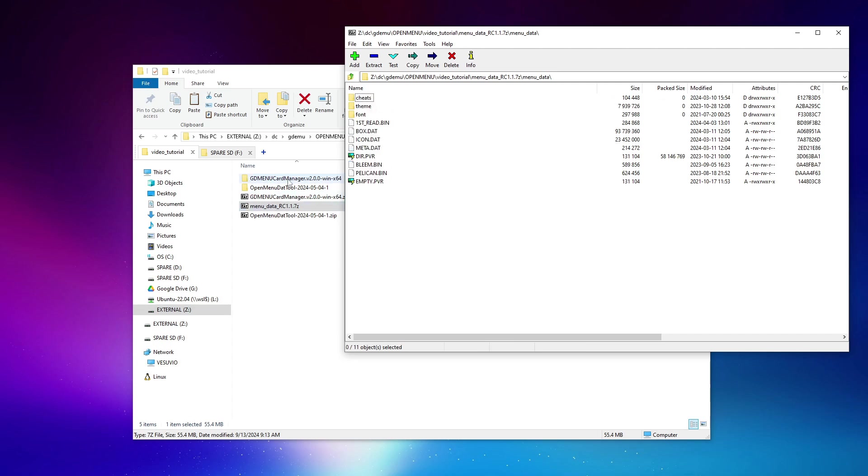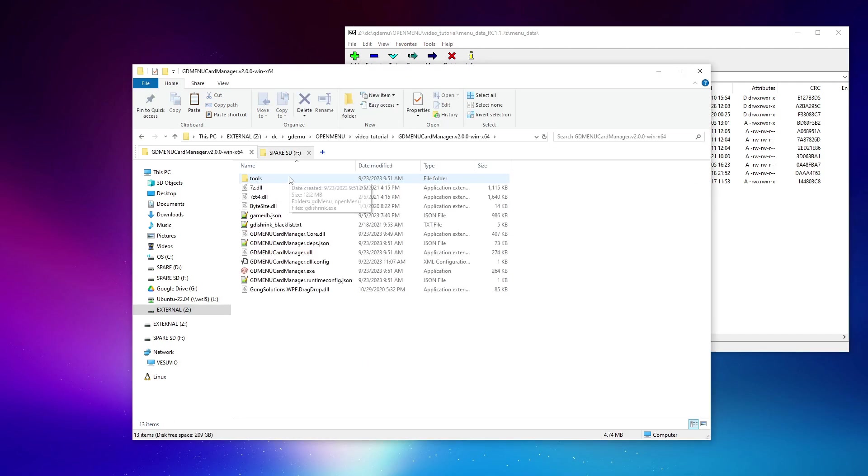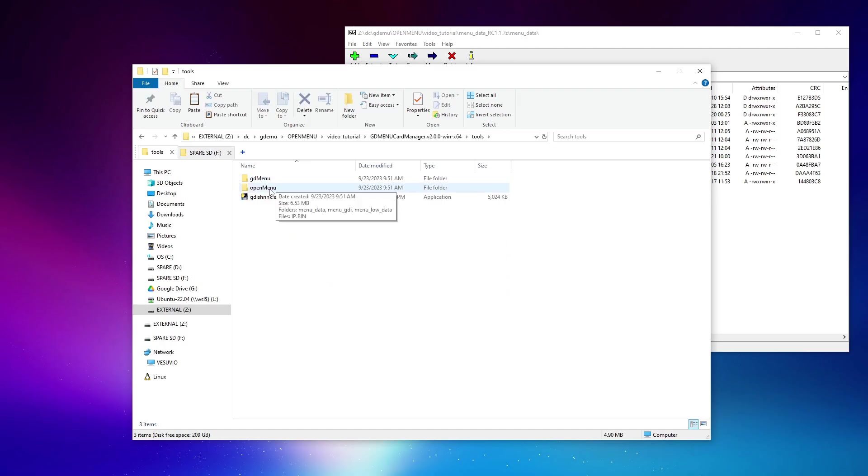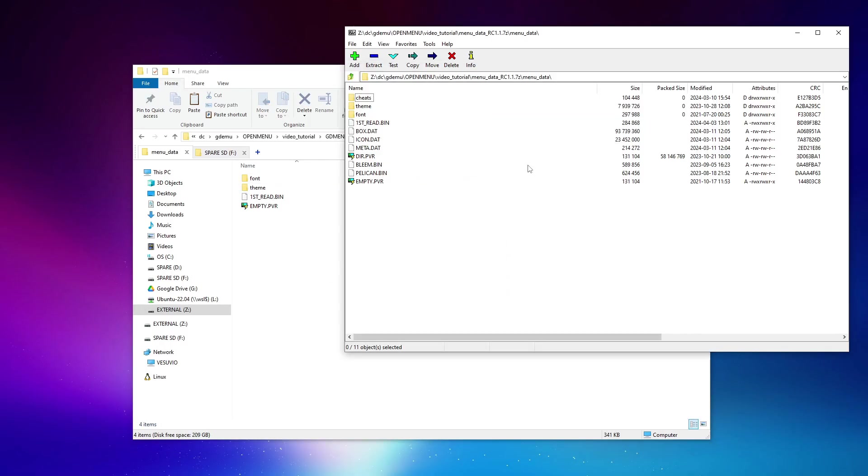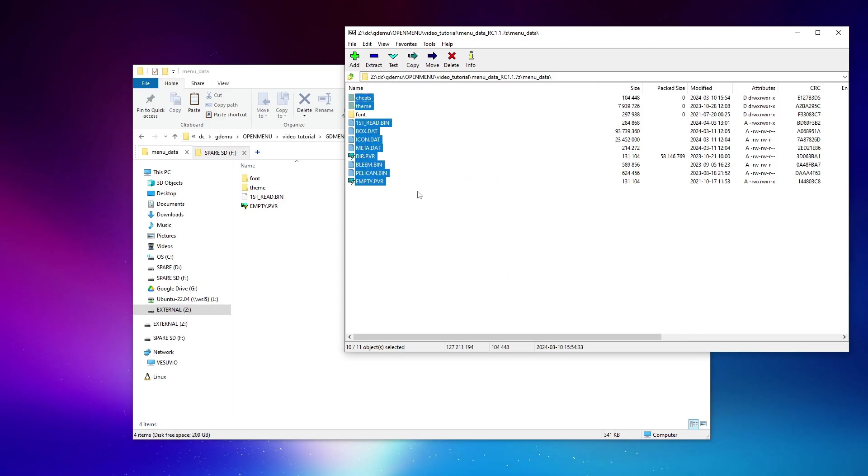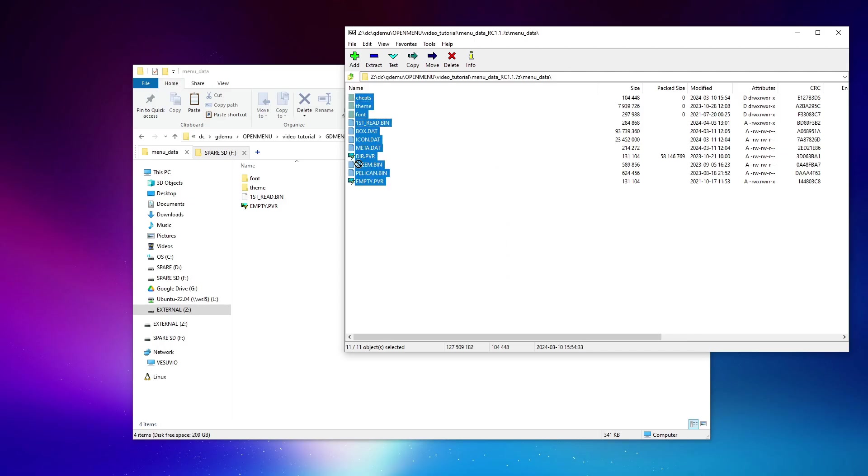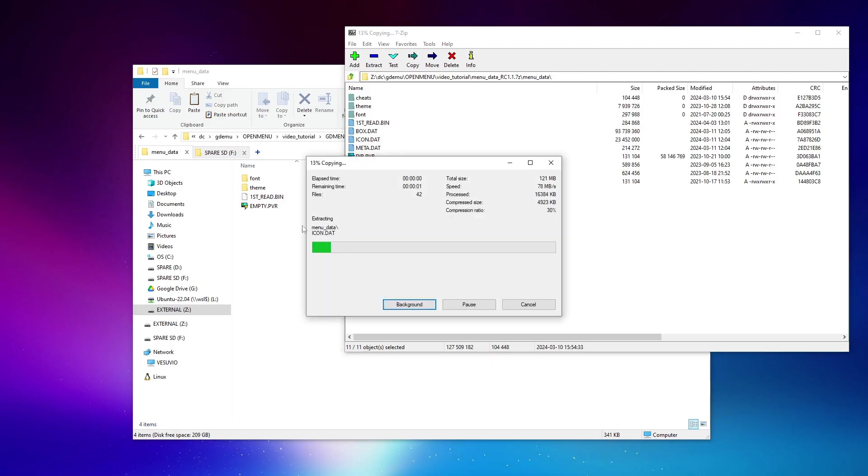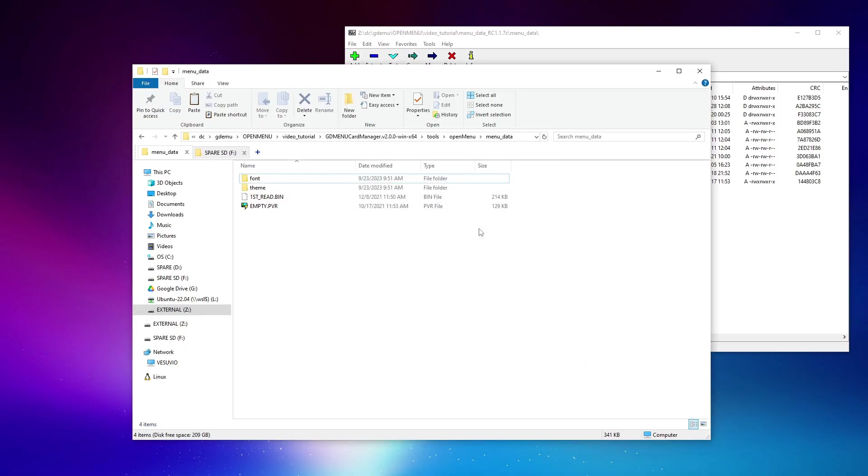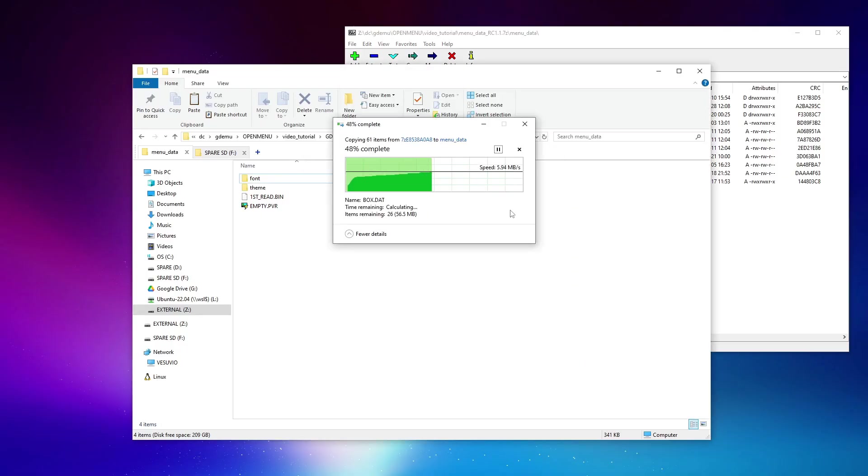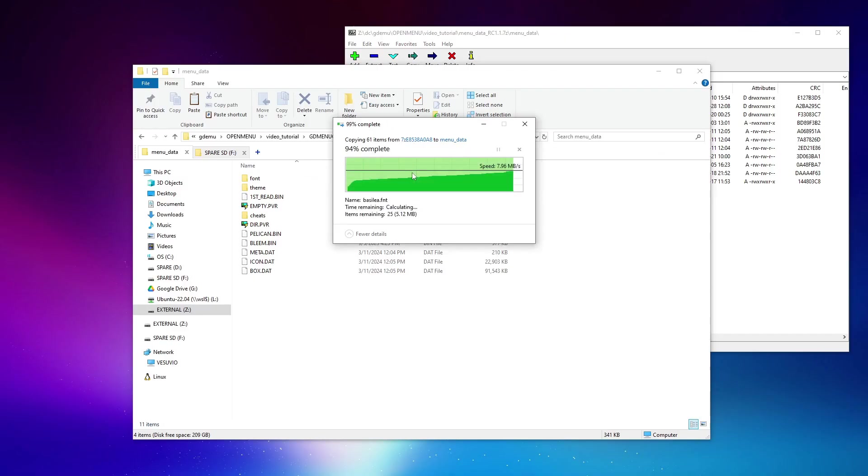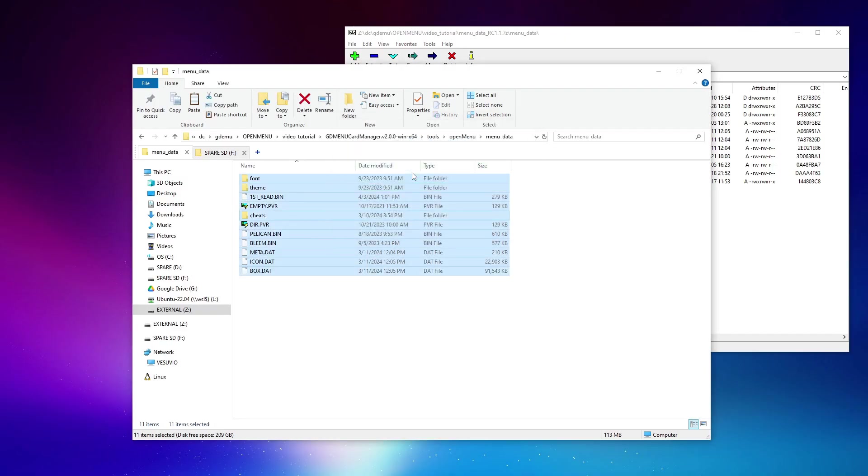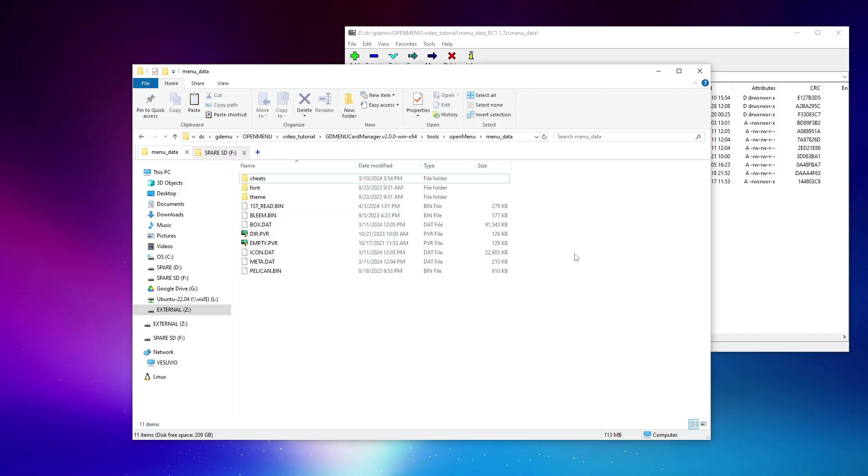So I can go over to the GDMenu card manager folder, tools, OpenMenu, menu data, and all of this can be dragged directly in. Of course, we want to overwrite anything that already exists. And just like that, our card manager software will now be using the latest version of OpenMenu.